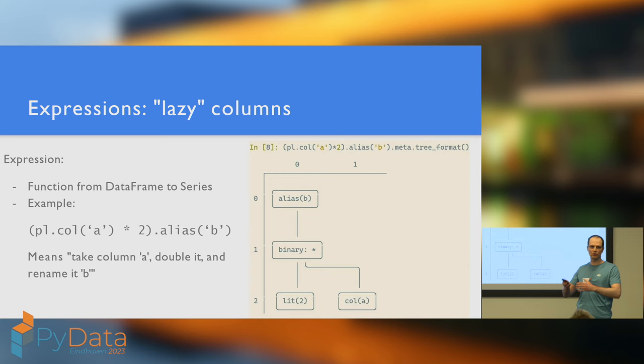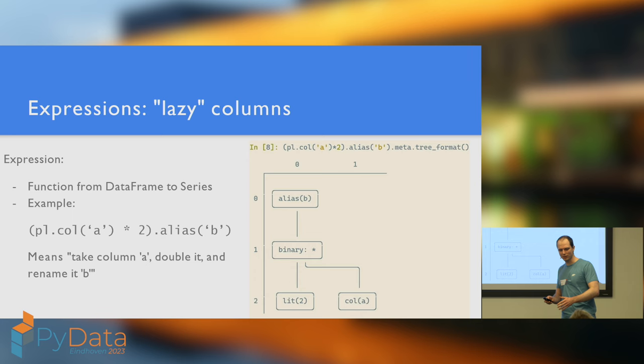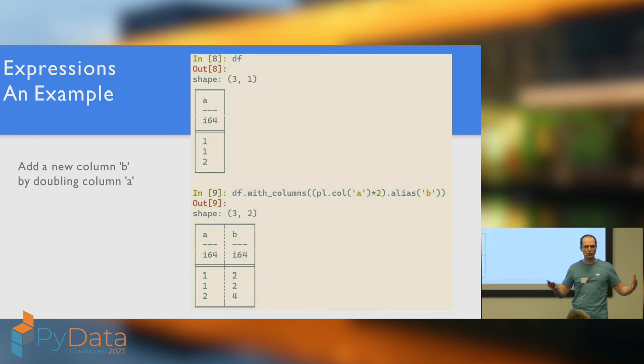So, if we write an expression like pl.col a times to alias b, it doesn't have a value. It's just a freestanding function. It maps a data frame to a column. And once we put this in a data frame context, it will actually produce a series. Most people don't really necessarily think of it like this. I think most people just try using expressions, find them quite intuitive, and don't stop to think about the fact that they are functions.